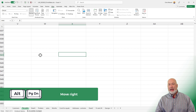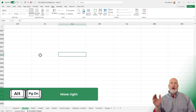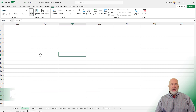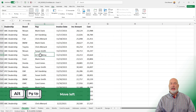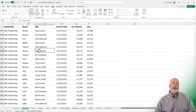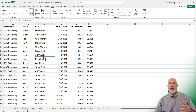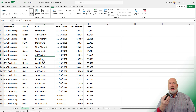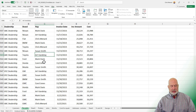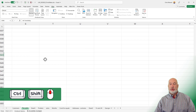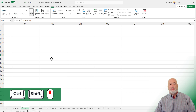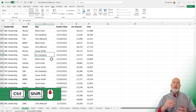Alt+Page Down again moves further to the right. Alt+Page Up will take you back to the left. I do this one all the time at work. You can also use Ctrl+Shift with your mouse scroll wheel. If your mouse has a scroll wheel, you're in business. Ctrl+Shift while scrolling down on the mouse wheel moves you to the right, and Ctrl+Shift while scrolling up moves you back to the left.